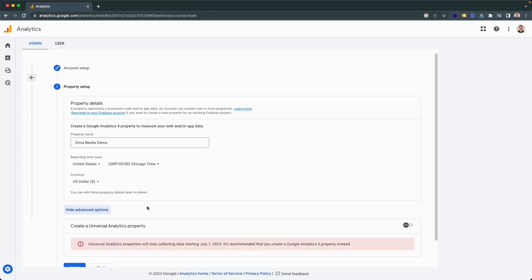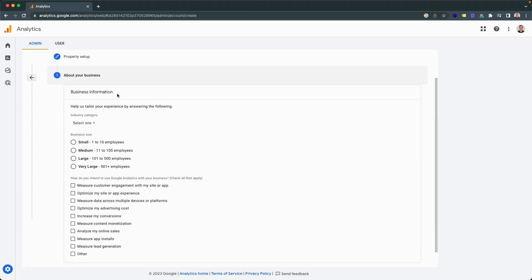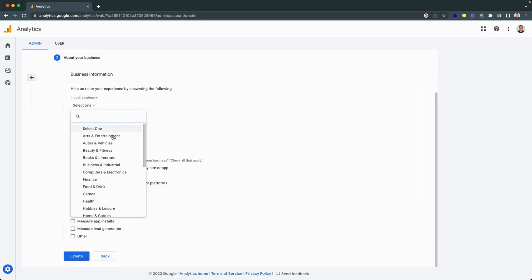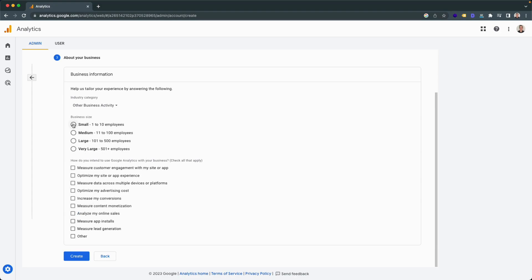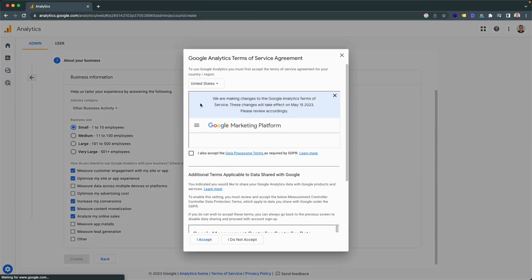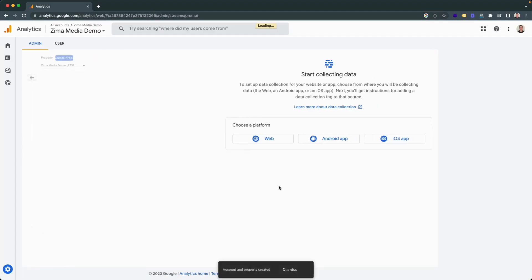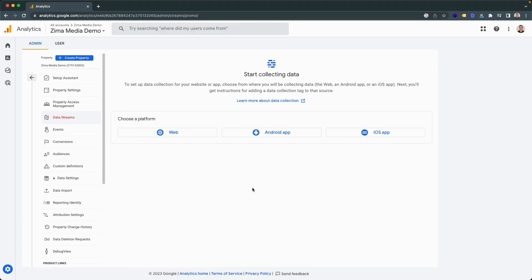You don't really need to head into the advanced options, as all this will allow you to do is create a universal property, but Google will be phasing this out very soon, so there isn't really a point. Once you click on next, you'll be requested to add in additional business information — this is entirely optional. I'll go ahead and add in a bit of information so that Google has a better understanding of what I am targeting. Then if I click on create, you'll be greeted with a terms of service, which you can read through and accept. And once you've done this, you have officially created your first Google Analytics 4 property. Congratulations.